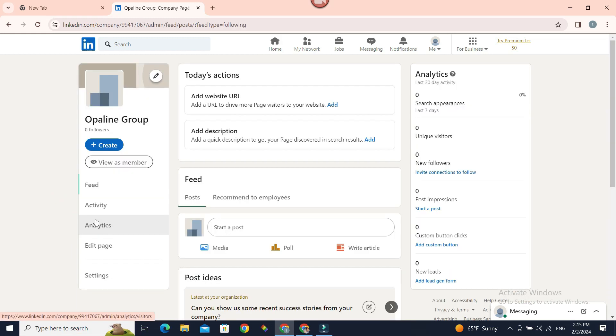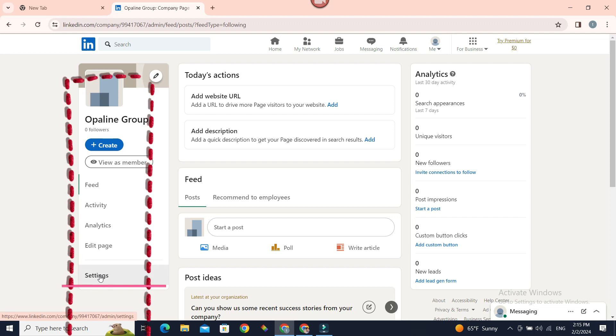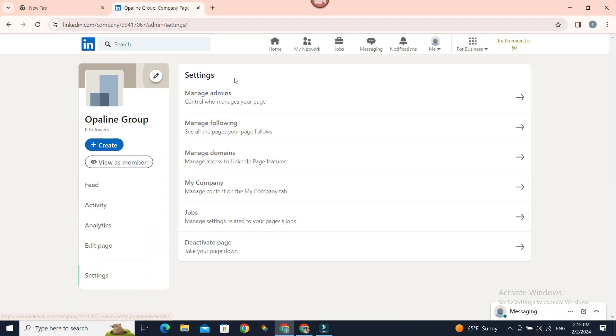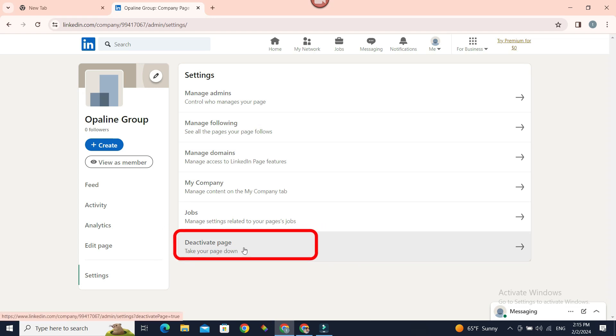If you click on it, your page will be visible. Now, on the left sidebar again, there is Settings. Click on it. In the main section, main body of this page, there is Deactivate Page at the very bottom.